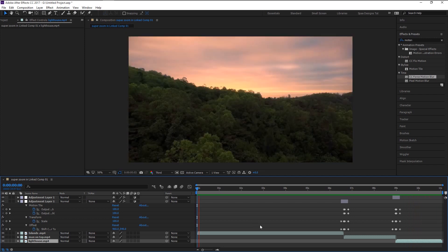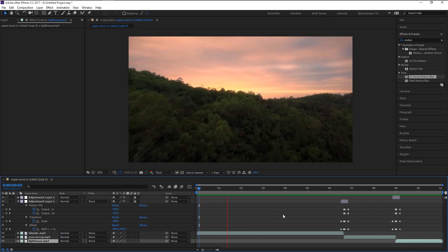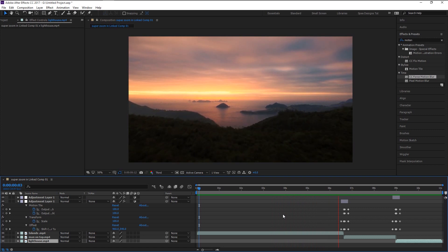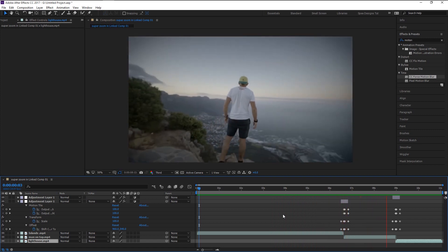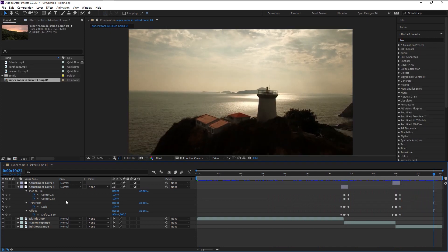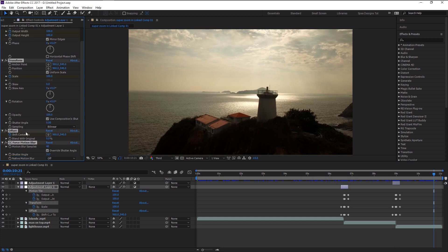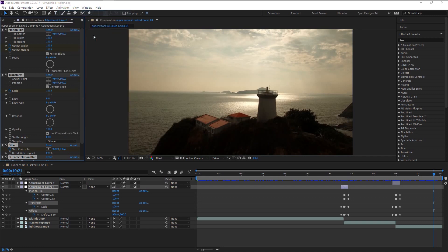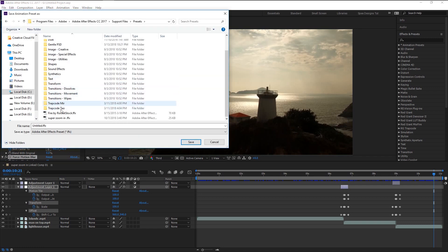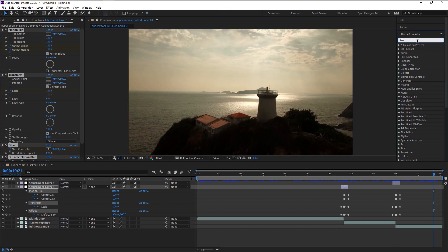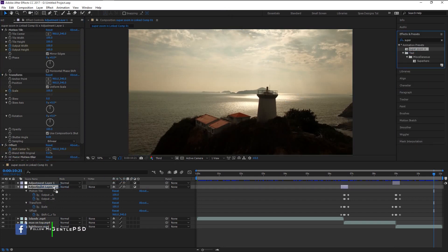Since we removed the unwanted motion blur, let's play it from the beginning. That looks absolutely stunning! We now created the zoom effect, but to make editing simpler we will create a preset so we can use it whenever we want without creating it from scratch. To create a preset, select all the effects in the Effects Control panel by Shift-clicking. Go to Animation and select Save Animation Preset. After saving, it will be available in the Effects and Presets panel — just type in 'Super Zoom' and the effect will be ready to apply whenever you want.